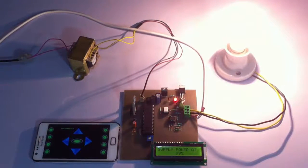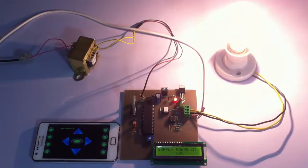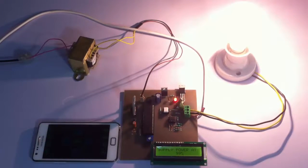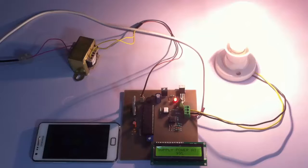This is the bulb glowing at 99 percent efficiency. Similarly, we can program it to glow even at 1 or 2 percent efficiency.